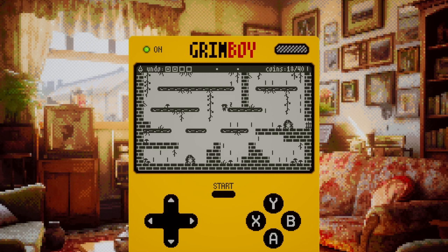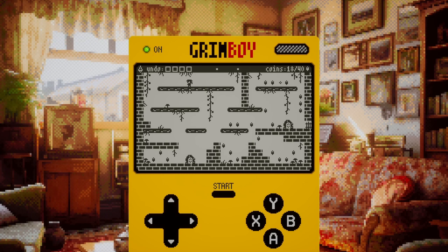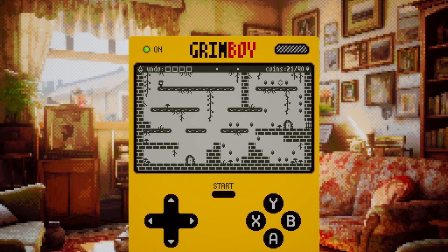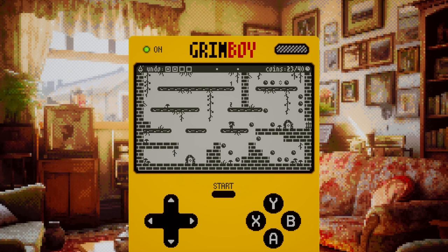The Fall of Elena Temple is a puzzle platformer in which the player must collect all of the coins on each screen and reach an exit. Temple has a very limited jump and must navigate by dropping down from higher platforms, then finding a way back to the top of the screen to do it again.